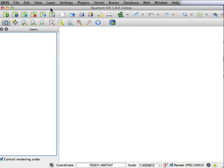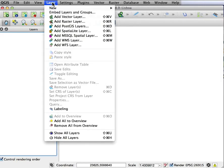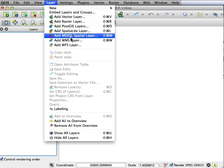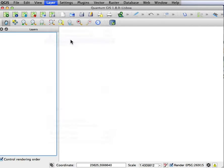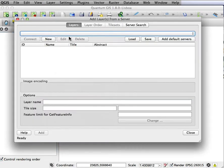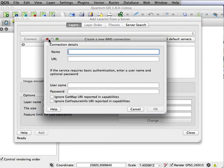I can go to QGIS, which I started here with the main menu across the top. If I look in layers, add a WMS or web mapping service layer, I can then create a new one. So if I click on new,